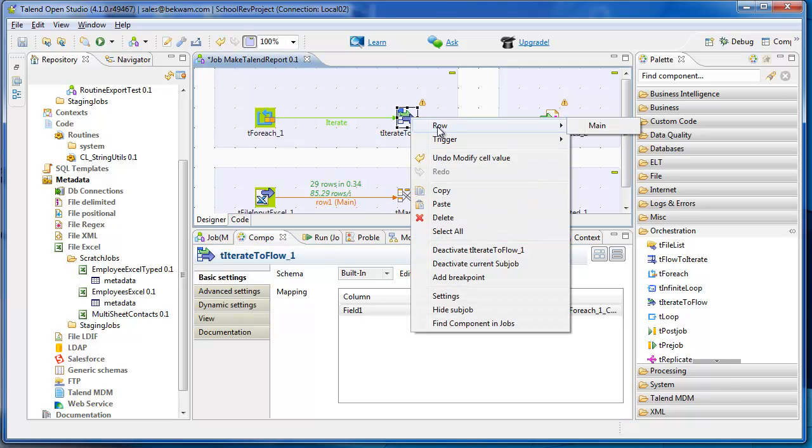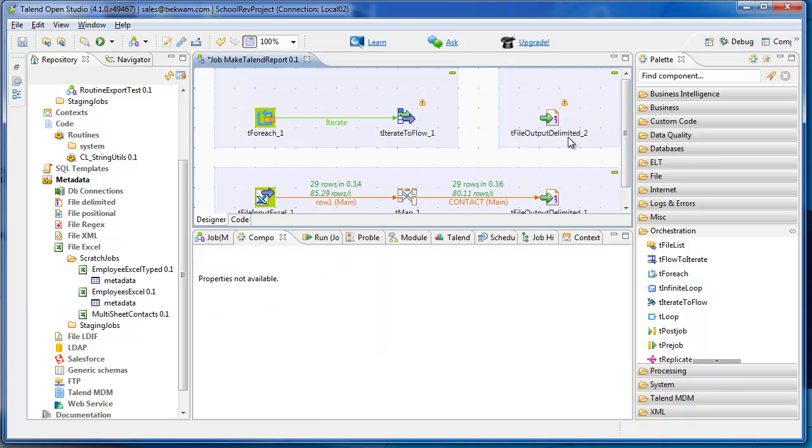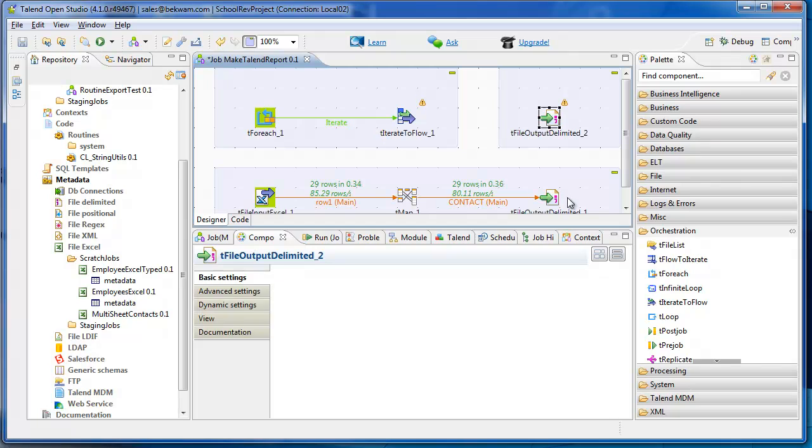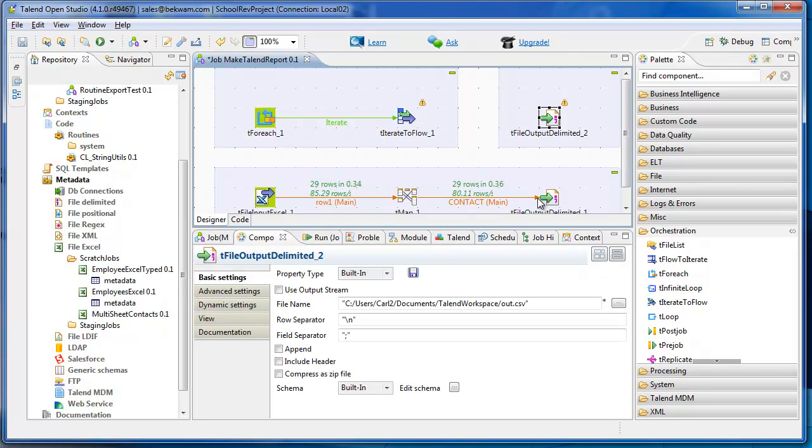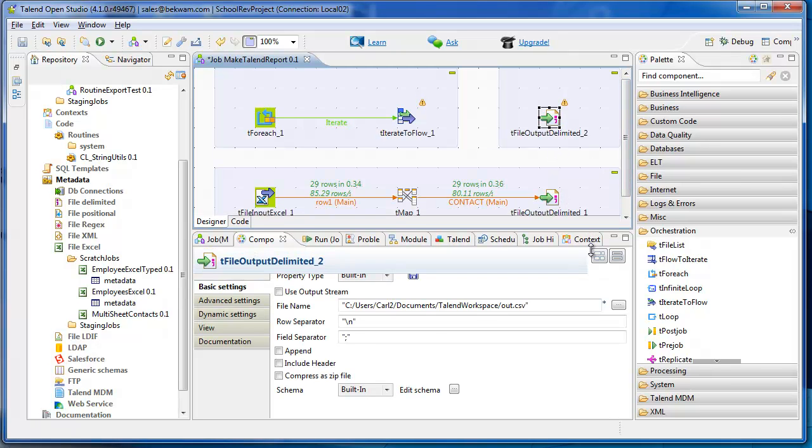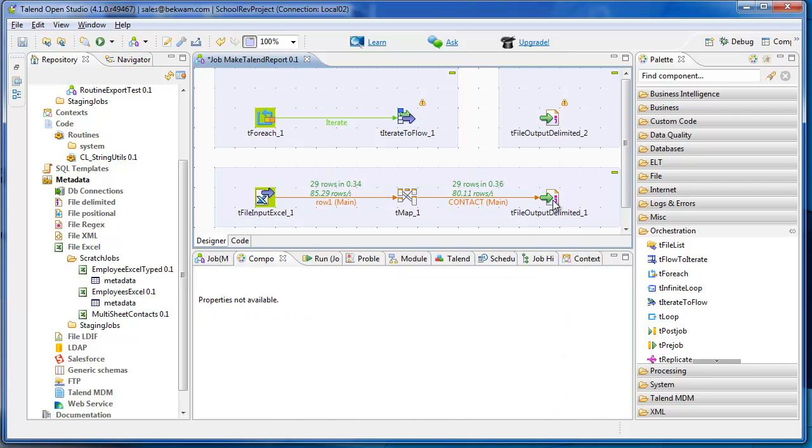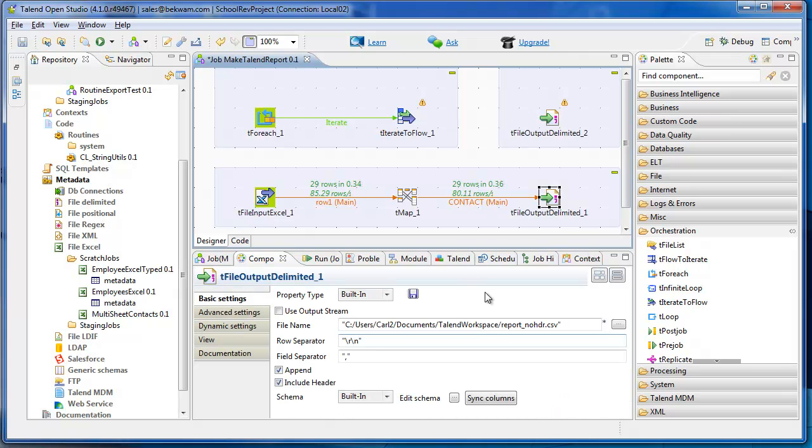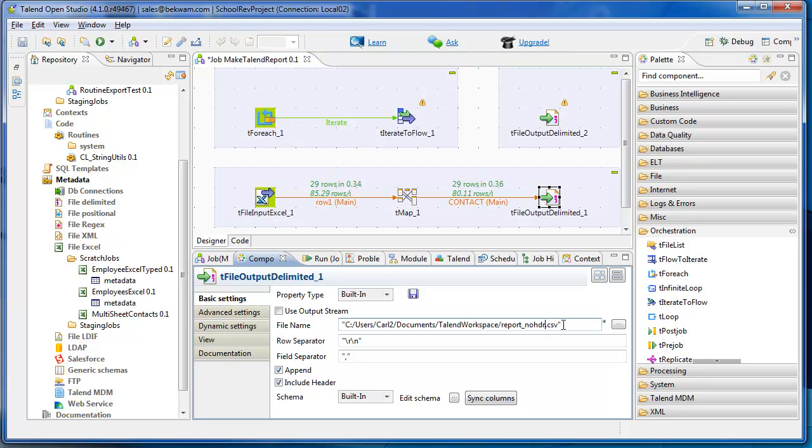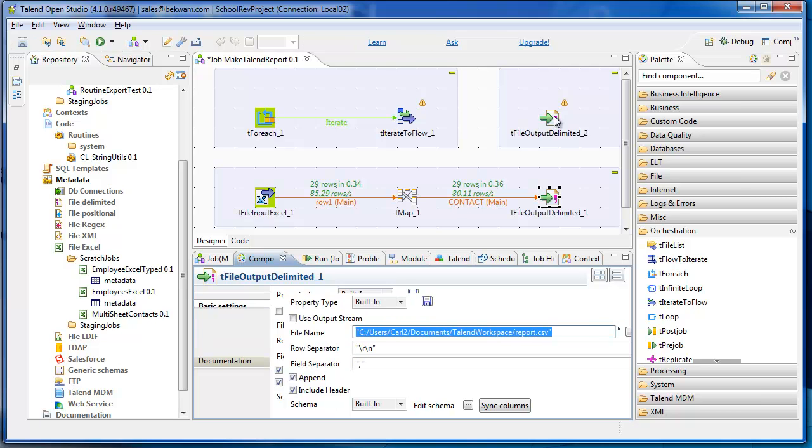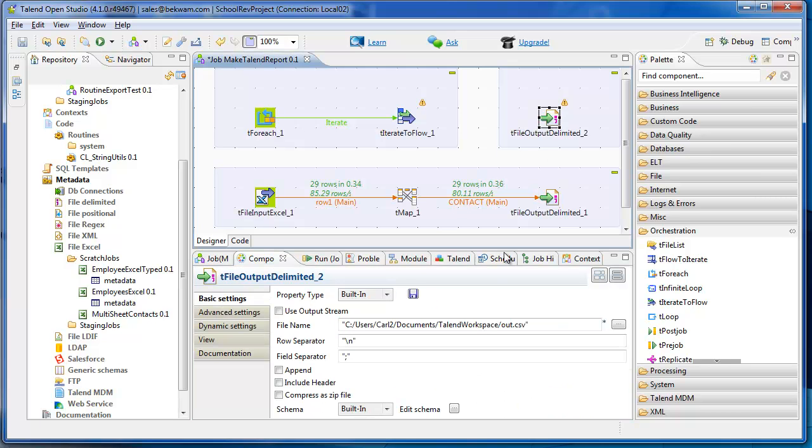And then I'm going to work with this output delimited file. Now, the trick to this is to have both output delimited writing to the same file. So I'm going to get the file name from the first one. It won't be header anymore. That's the file that's displayed in Notepad. It's called Report CSV. I'm going to write to the same report here.